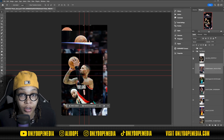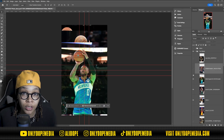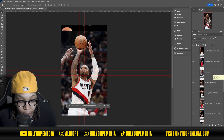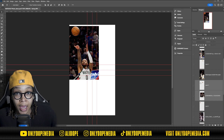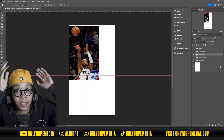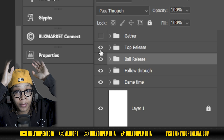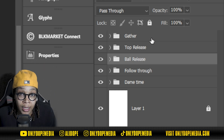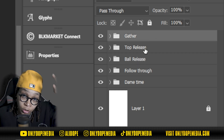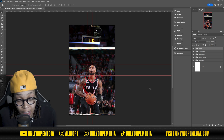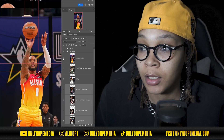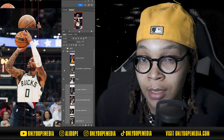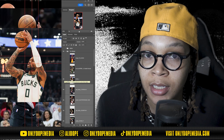The next hardest part is creating folders for each motion. I had a different motion for him getting ready to gather, taking the shot at the top of his head, top of the release, and then releasing the ball. I also have the follow through when you leave your hand up, and then when he did Dame time.